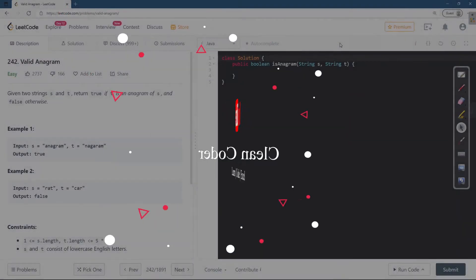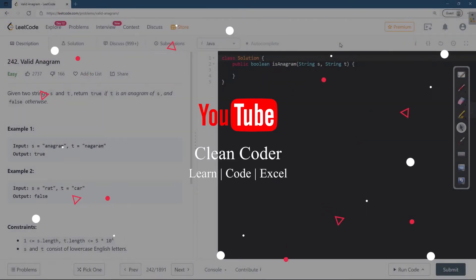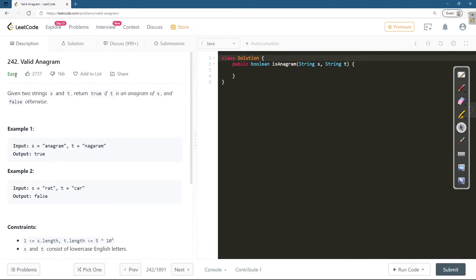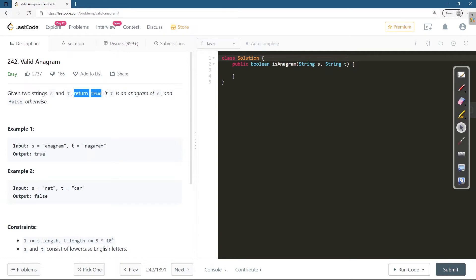Hello everyone, welcome to Clean Coder YouTube channel. Today we are going to solve problem number 242, Valid Anagram. This is a very commonly asked interview question. We are given two strings s and t, and we are supposed to return true if t is an anagram of s and false otherwise.